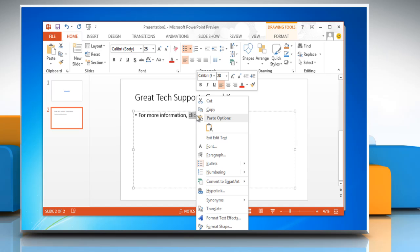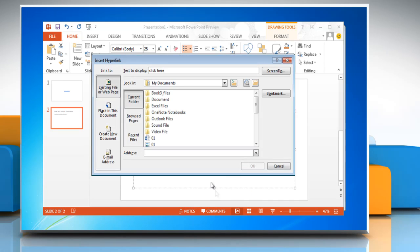Click on hyperlink from the drop down menu. The insert hyperlink dialog box will appear.